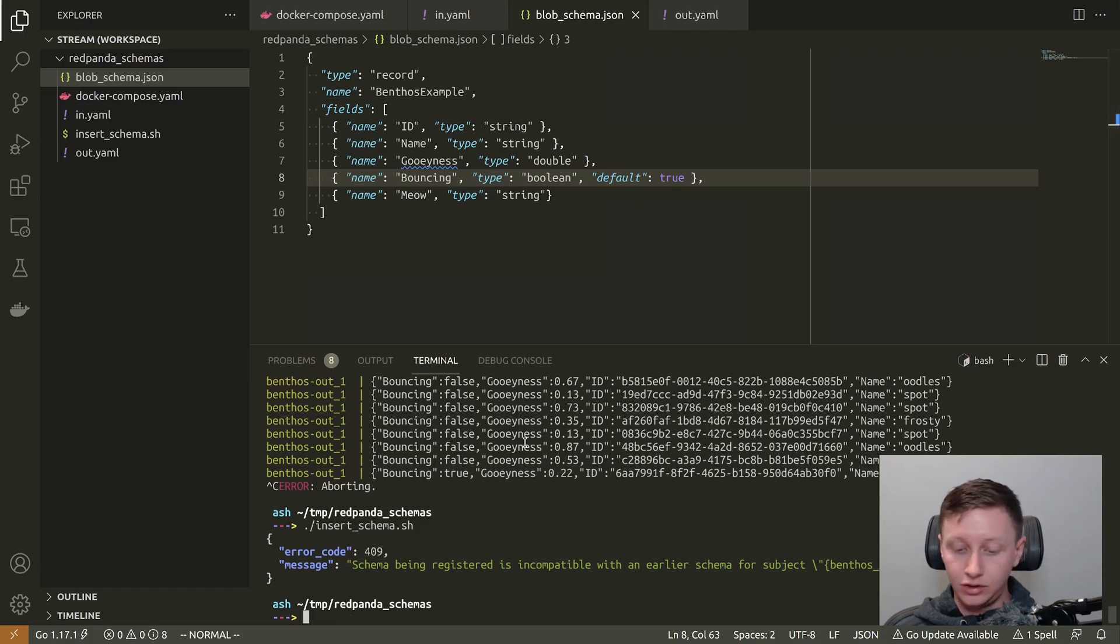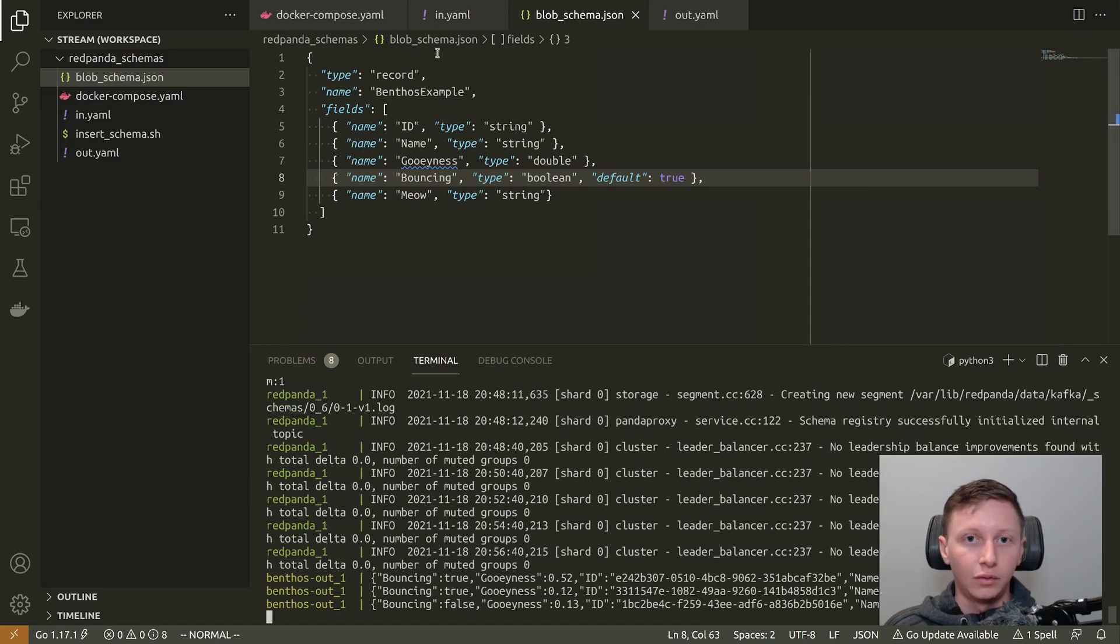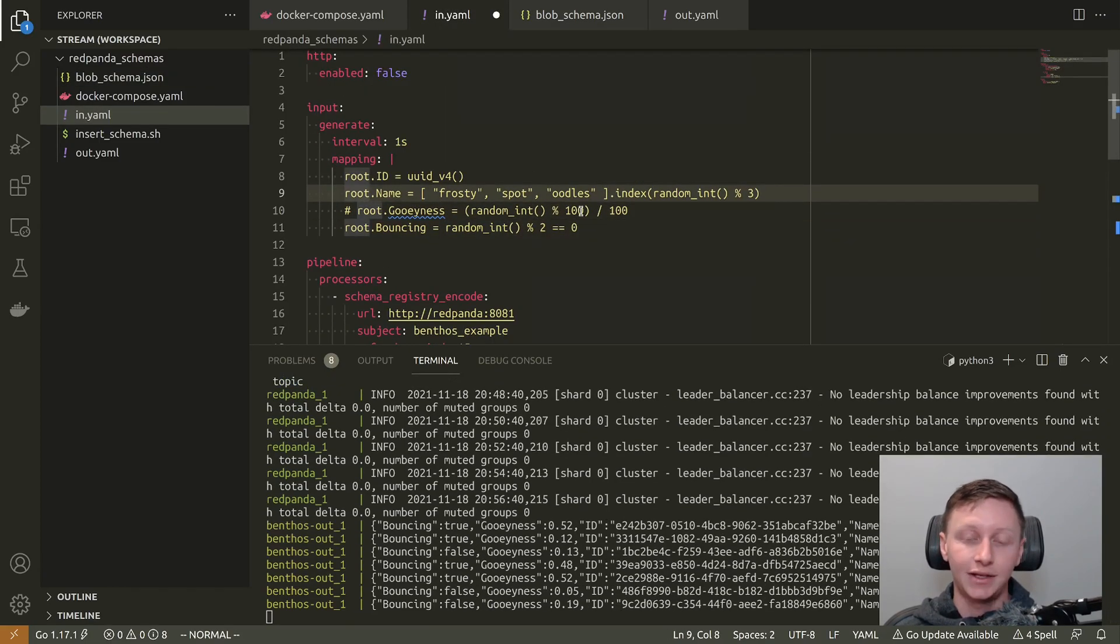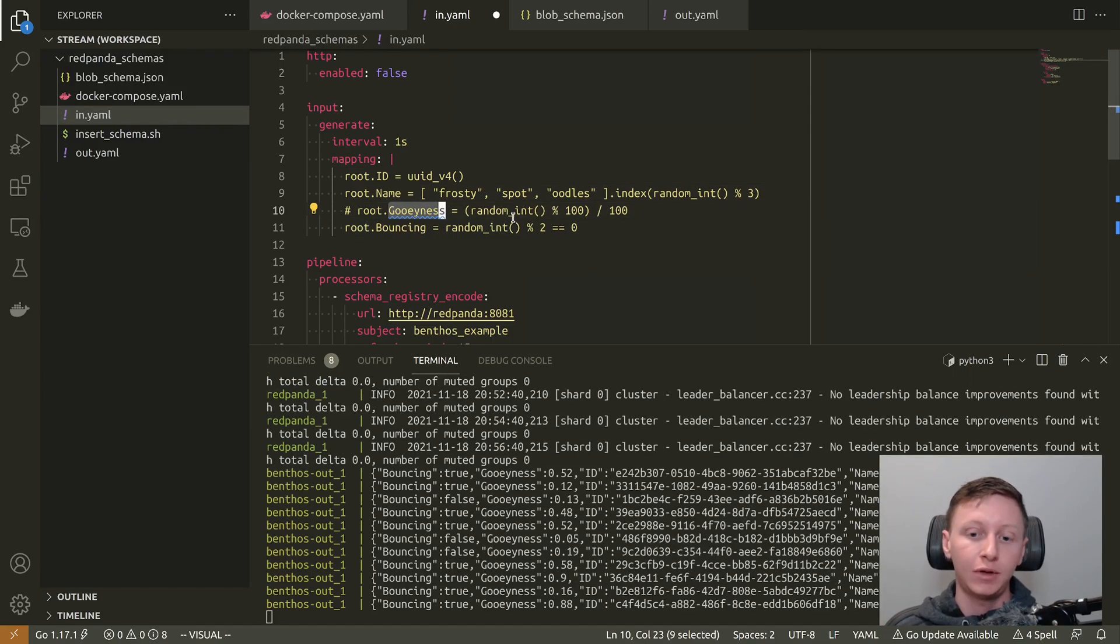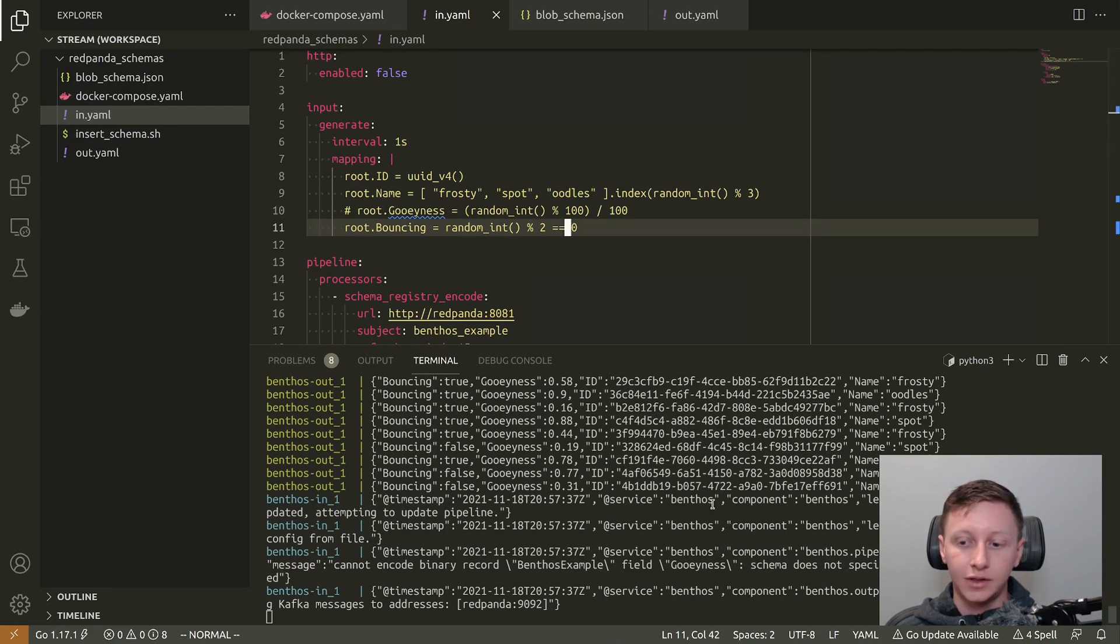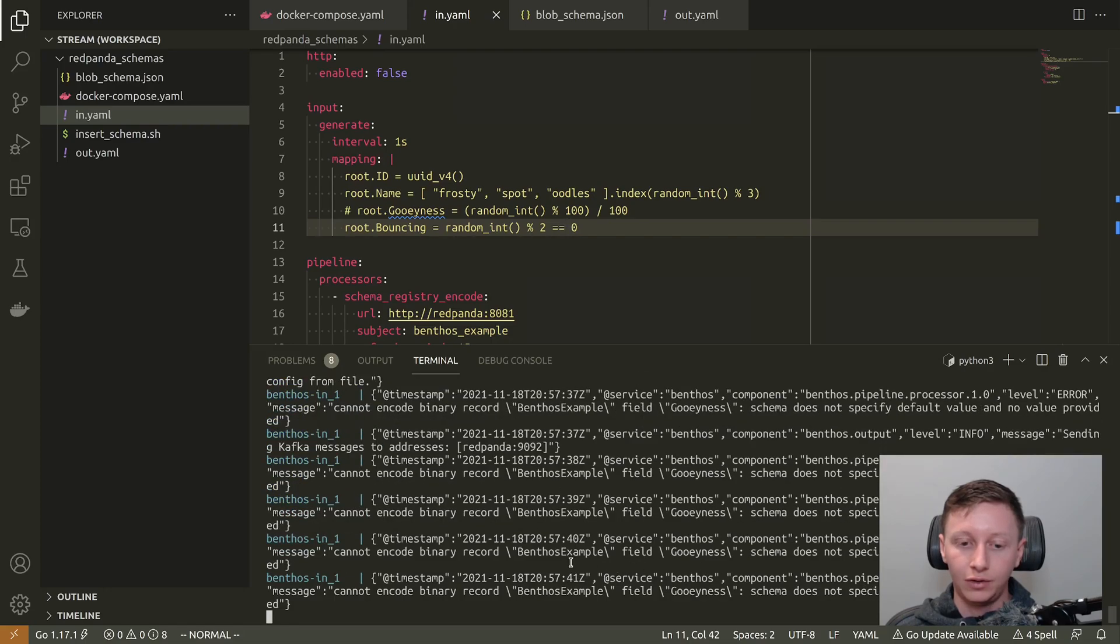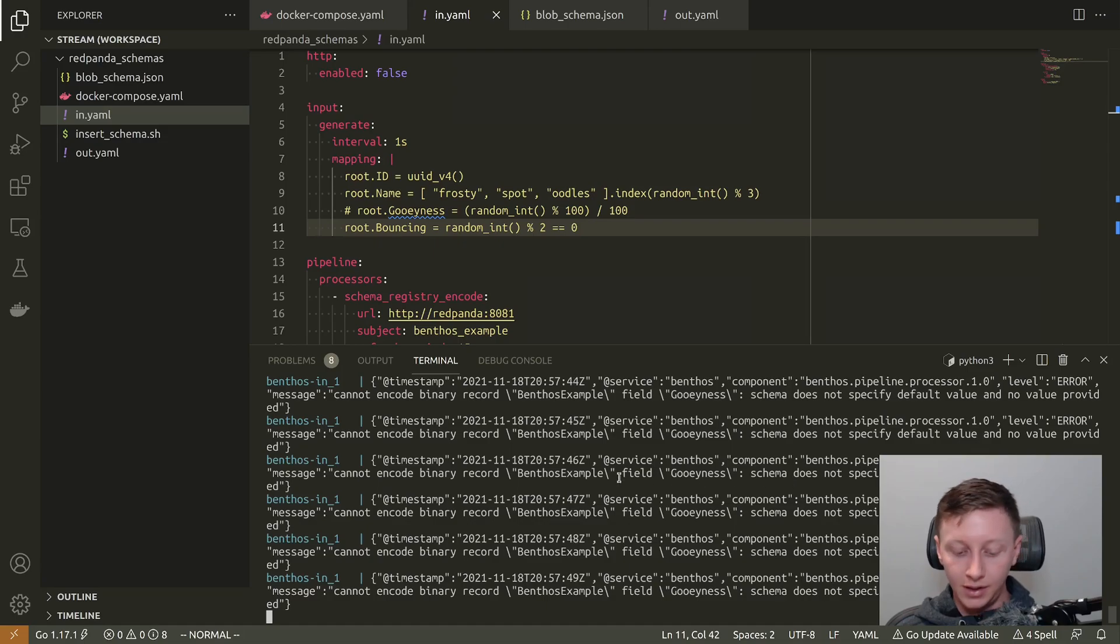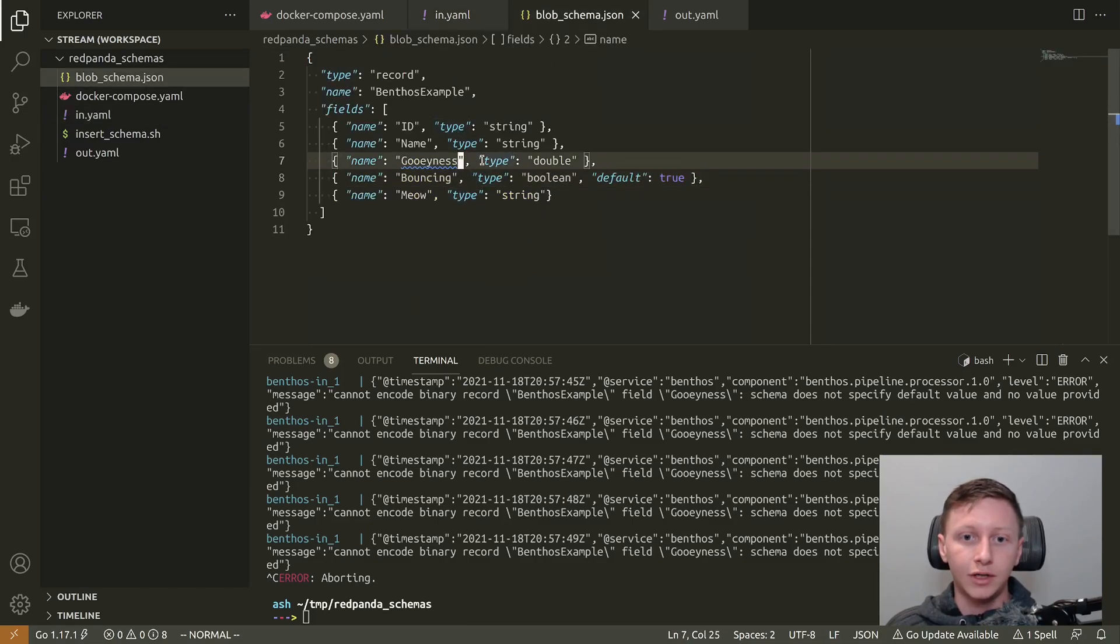But what I could do is if I start following the logs again, what I could do is I could break my input so that we no longer adhere to the schema. So gooeyness is a field that was right at the beginning of our schema. And it therefore doesn't have a default. So if I get rid of that, we're going to start seeing errors. So we get these nice error logs, message, cannot encode binary record because the field gooeyness schema does not specify default and value not provided. Now, if I stop following those logs, so the service is still running, we're still getting those error logs.